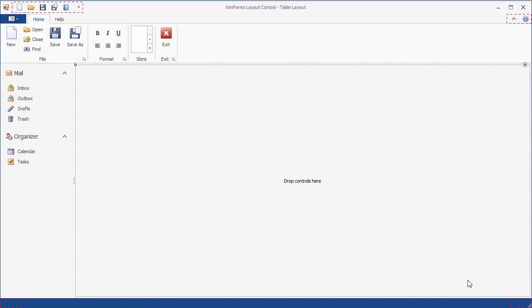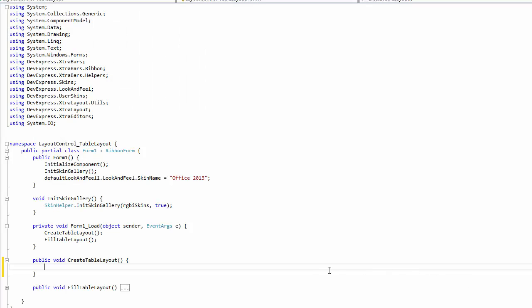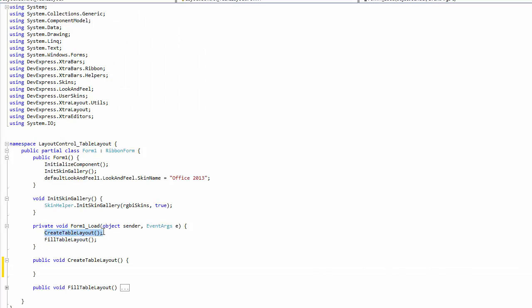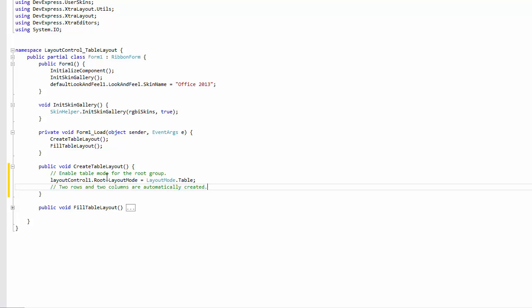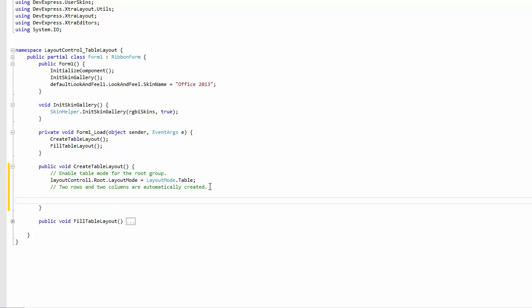Now close the application. Let's start again with an empty layout control. But now, let's see how to create the same table layout in code. For these purposes, create the separate CreateTableLayout function and call it in the form's LoadEvent. To enable TableLayoutMode, set the root group's LayoutMode property to Table. After this, two rows and two columns are implicitly added to the table.